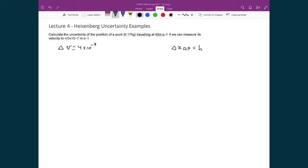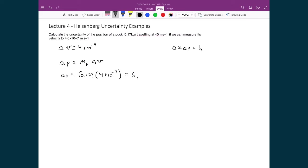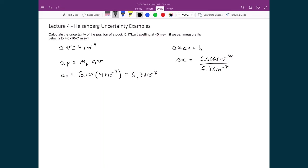The uncertainty in momentum equals the mass of the puck times delta v. The mass is 0.17 kilograms, and the velocity precision is 4 times 10 to the minus 7, giving a momentum uncertainty of 6.8 times 10 to the minus 8. Rearranging the uncertainty principle: delta x equals 6.626 times 10 to the minus 34 divided by 6.8 times 10 to the minus 8, yielding a positional precision of 9.74 times 10 to the minus 27 meters — an unbelievably small number.